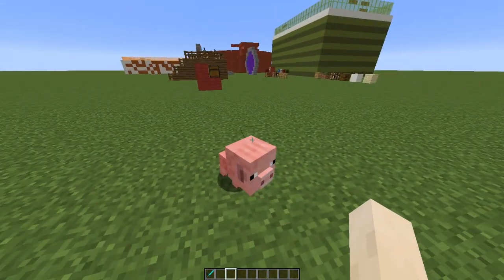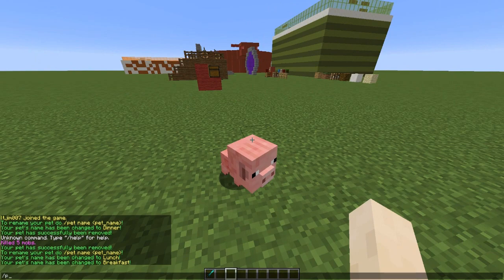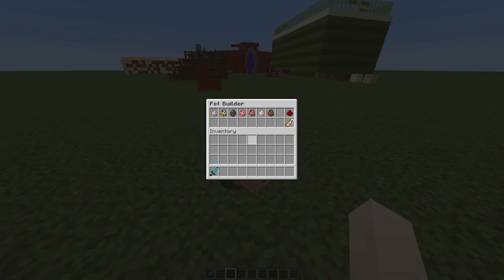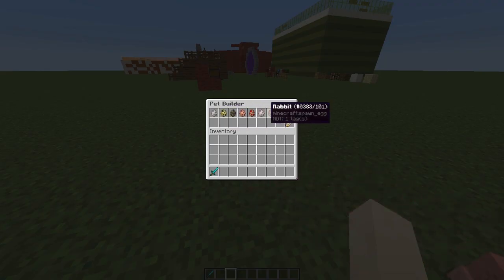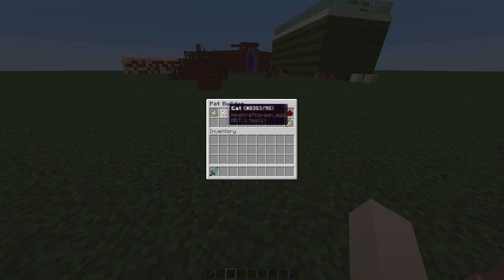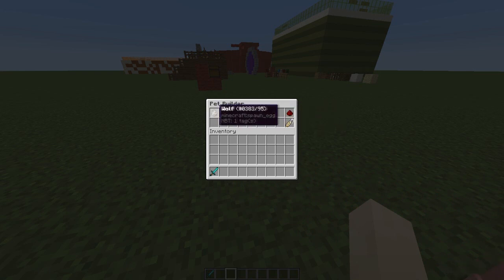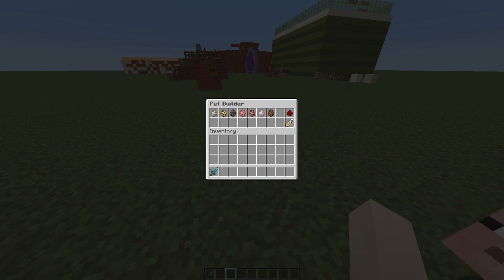First of all, you're going to want to do the command /pet, and an awesome GUI will pop up. There are seven different types of mob that you can choose from, and you can also name it as I said.